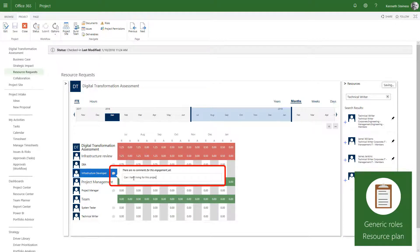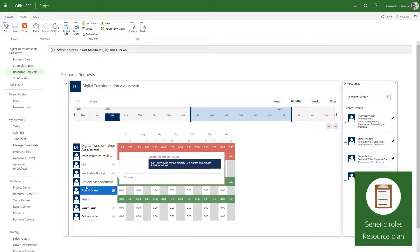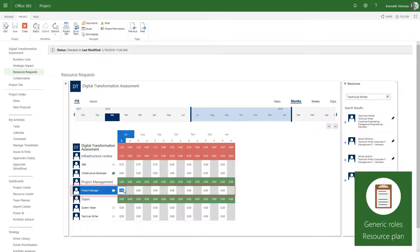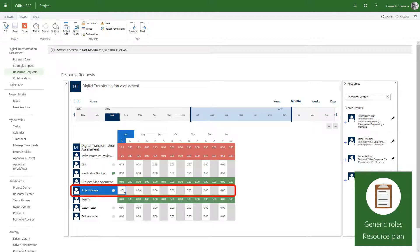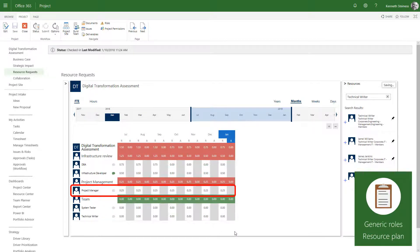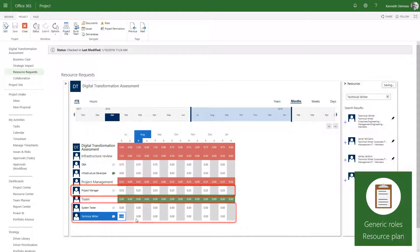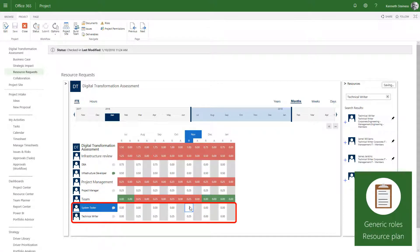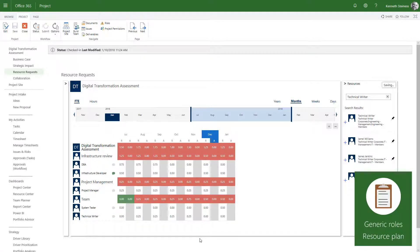I also need an infrastructure developer at 50% for the duration of the project. And since I've worked with Irving before, I'll add a comment to request him specifically. I need a project manager at 25% for the duration of the project. And then I can fill in the rest of the team as needed. Now, I've submitted my resource budget.